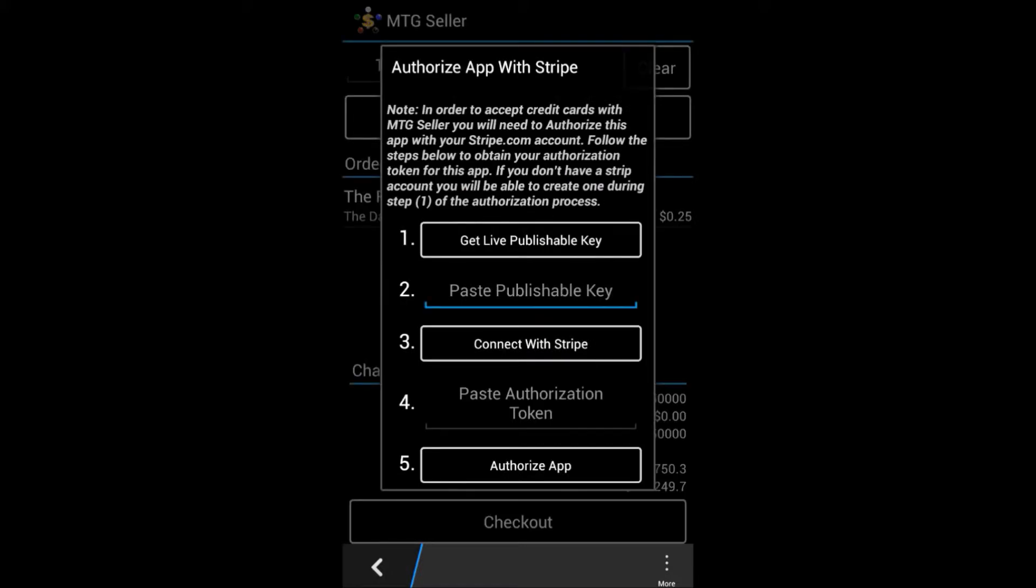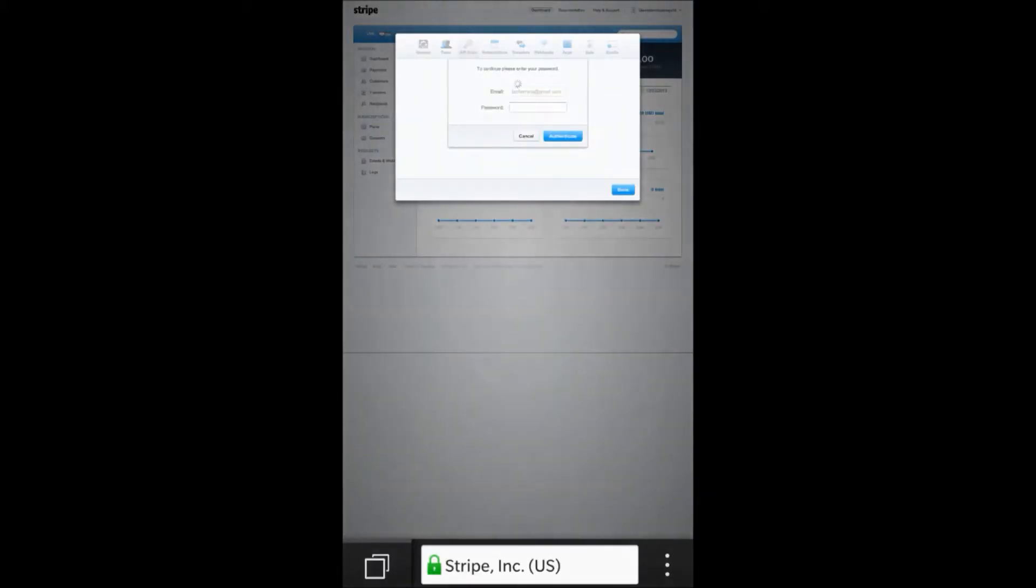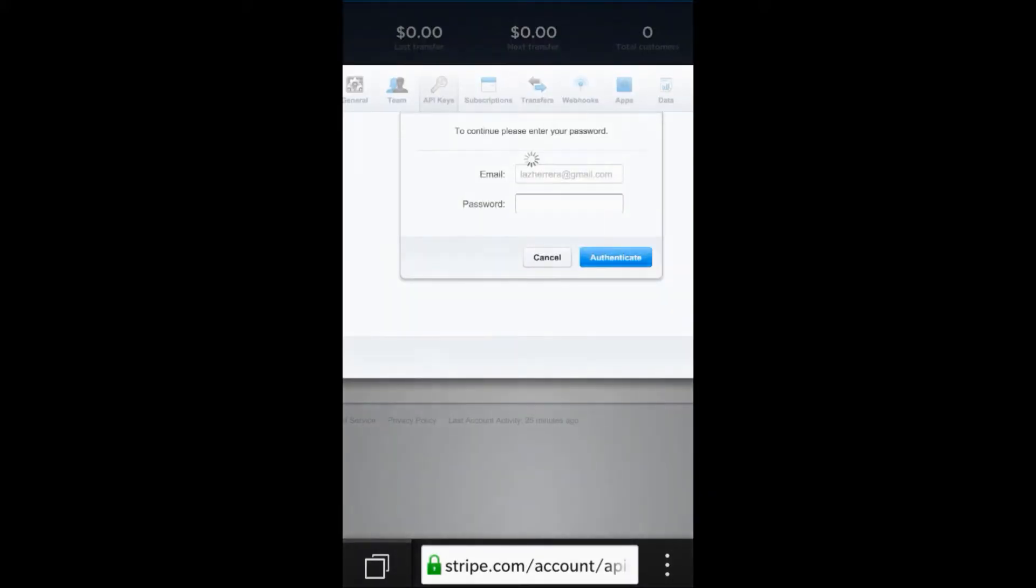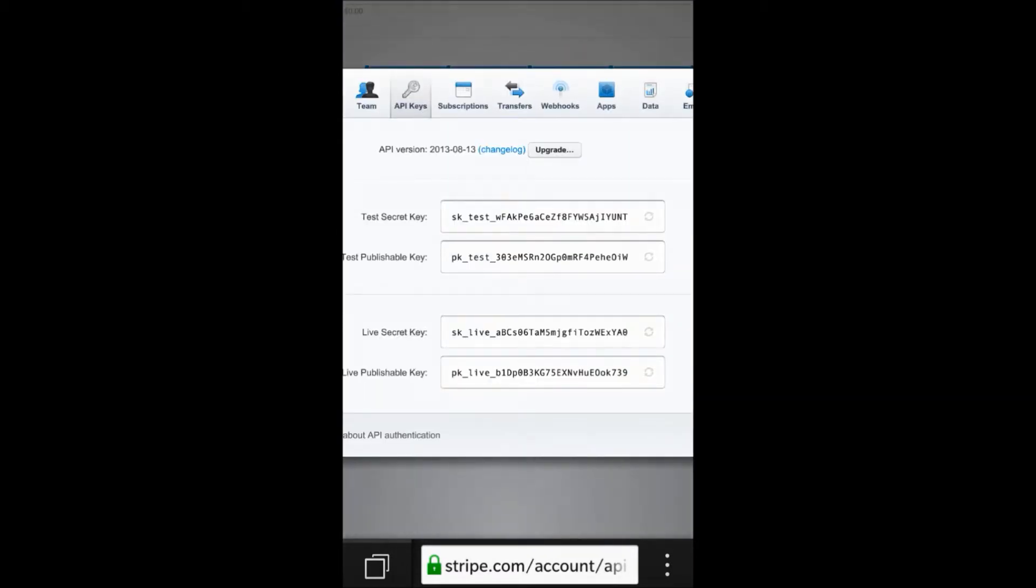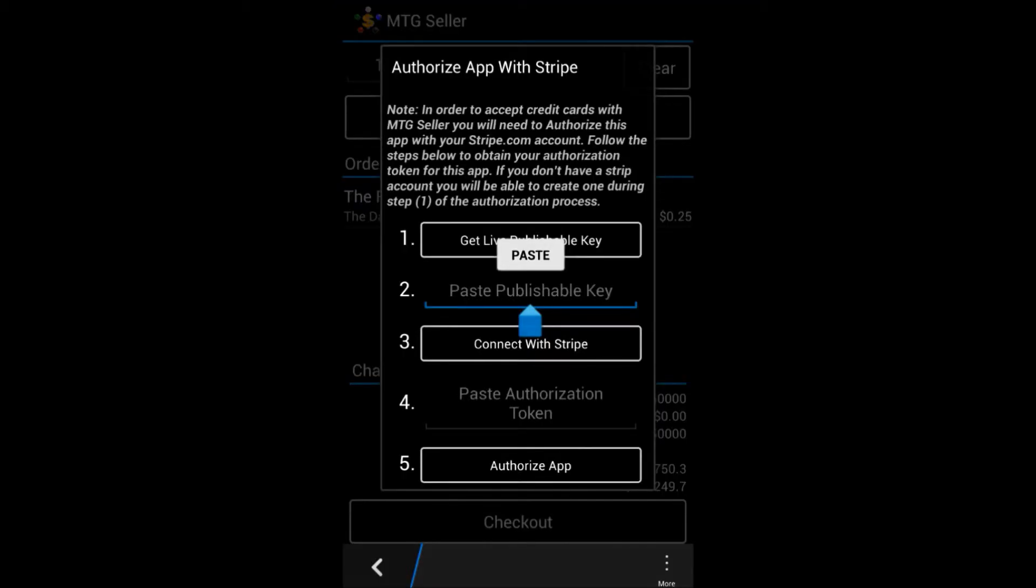Click on the get live publishable key and you'll be taken to a Stripe site. There you'll copy your live publishable key and bring it back into the app. If you don't have a Stripe account, now would be a very good time to set one up.